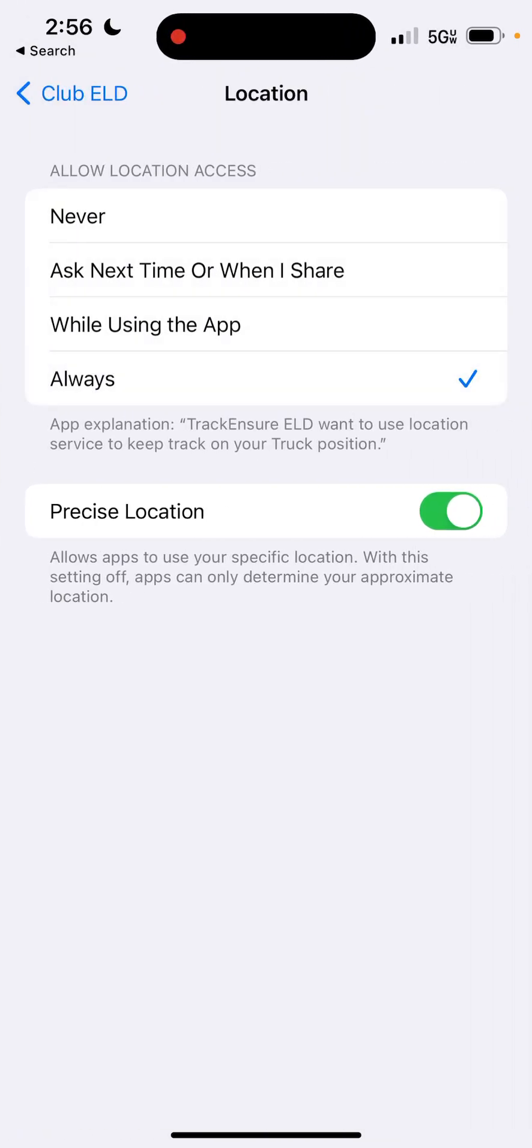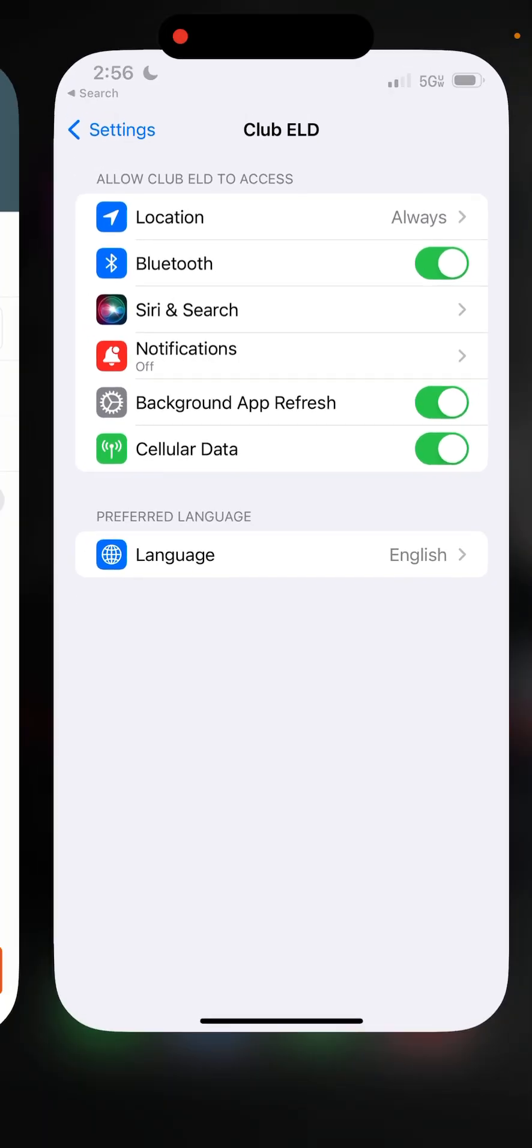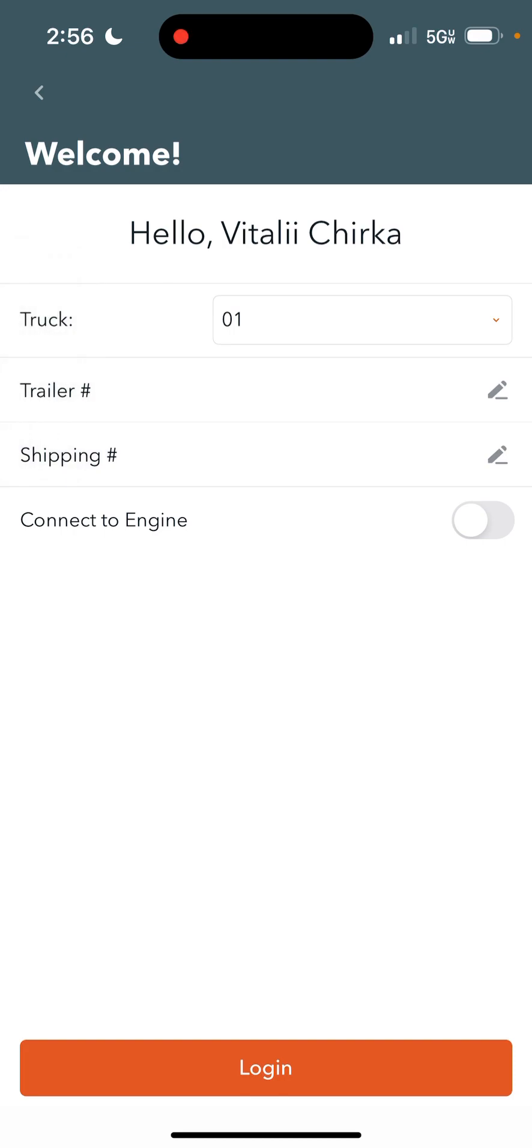It allows location always for this app. On this page, you don't really need to select anything specific or put in any information, especially the first time you're logging into the app. This is just in case you want to reconnect to the truck in the future once you already have your truck number and everything set in.